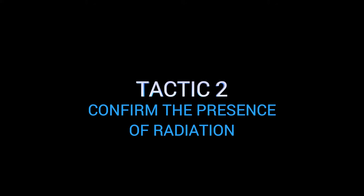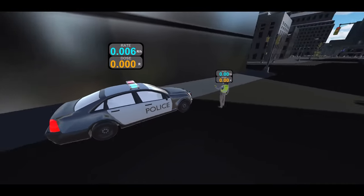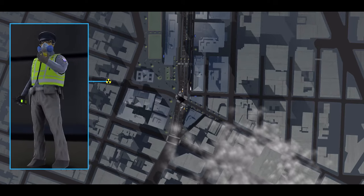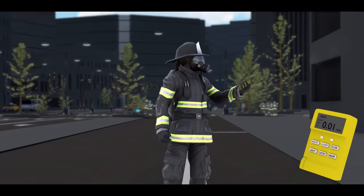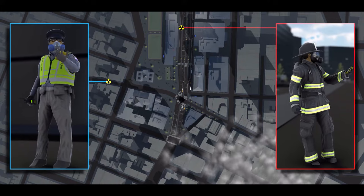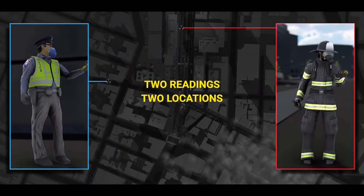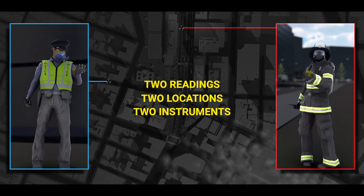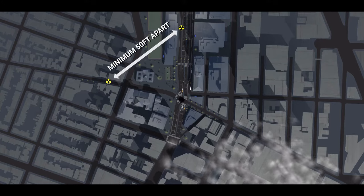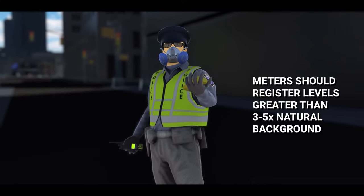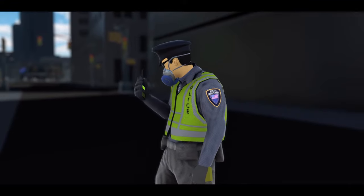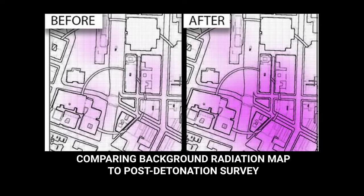Tactic 2: Confirm the presence of radiation. Once radiation is initially detected, first responders need to confirm the presence of radiation by taking a minimum of two readings in two locations using two separate radiation detection instruments. This tactic avoids unnecessarily alarming the public due to a false positive reading from one malfunctioning detector or a localized legitimate radiation source. Using two readings taken at two locations by two separate instruments helps mitigate misidentification of an RDD detonation. The two measurements should be taken a minimum of 50 feet apart, with detectors held three feet above the ground. Both meters should register levels greater than three to five times the natural background. Knowledge of area-specific background radiation is critical, and local agencies should map normal background radiation levels in their jurisdiction.